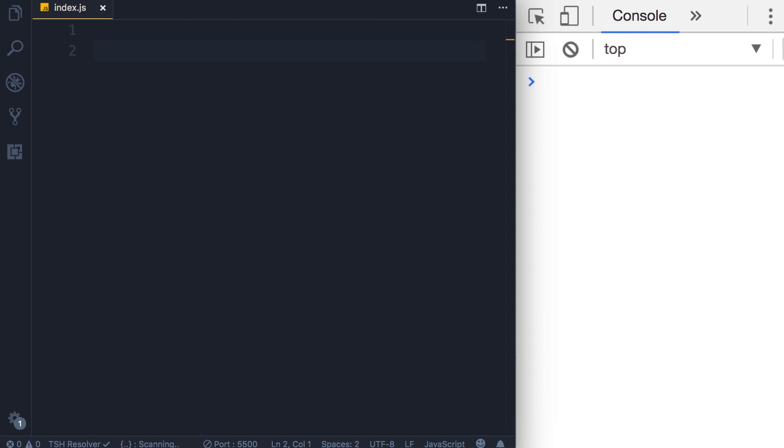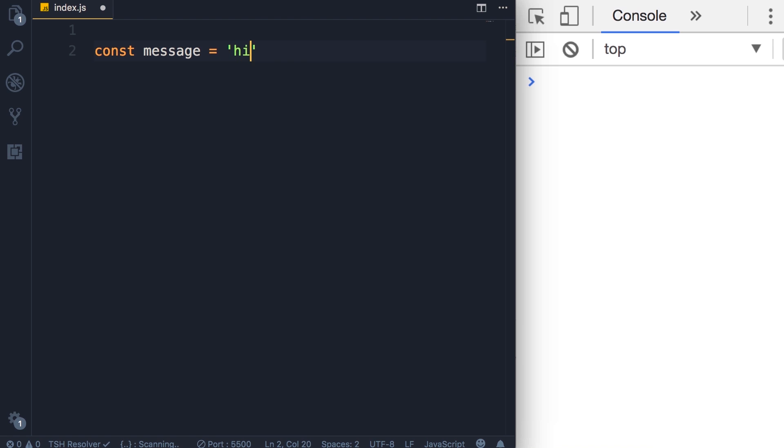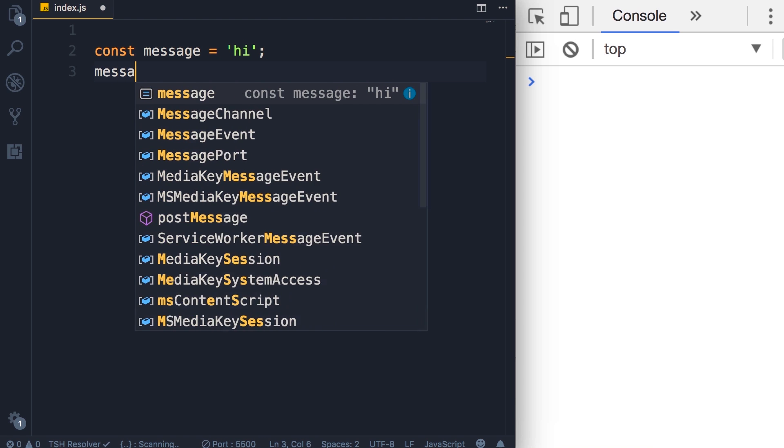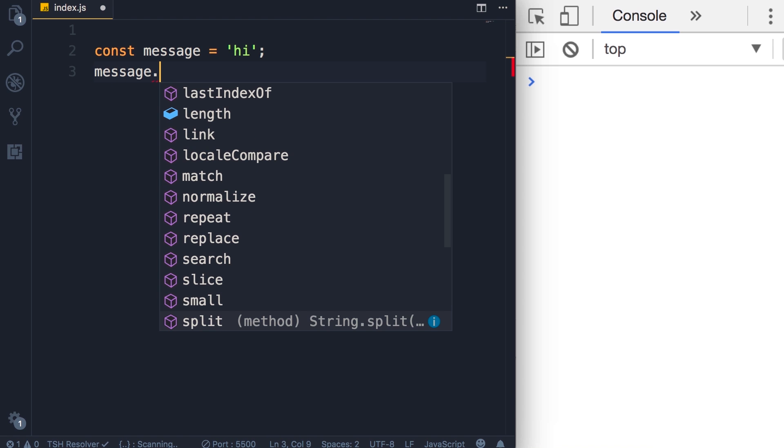The second built-in object we're going to look at is the string object. I'm going to define a constant message and set it to a string. Now look at this message dot.